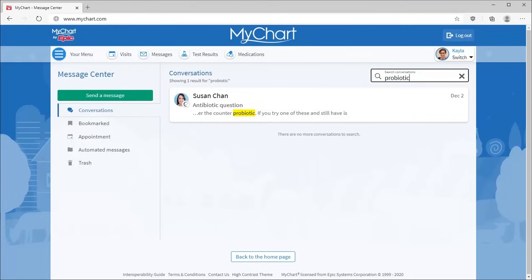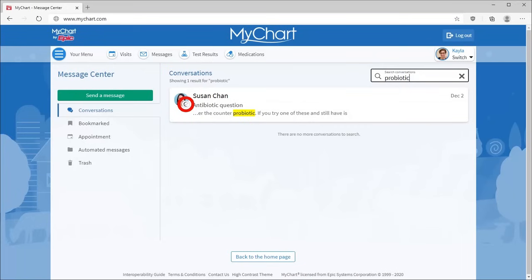Another great feature is the ability to see messages from everywhere you receive care. Remember how you could send a message to another organization if you had multiple linked MyChart accounts? When another organization sends a message to you, you see this icon.